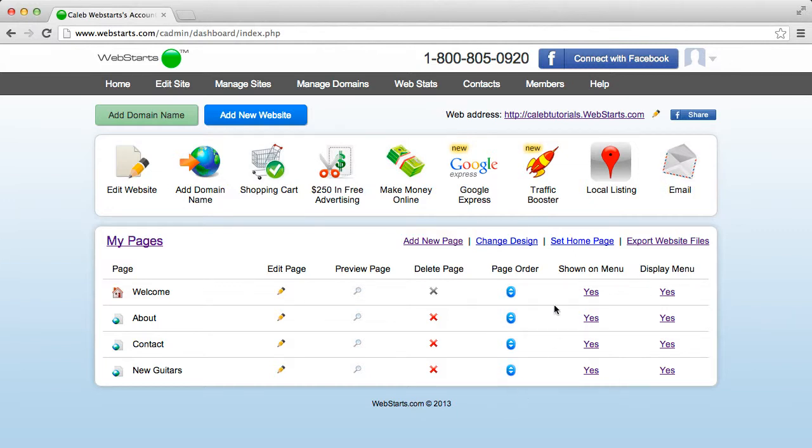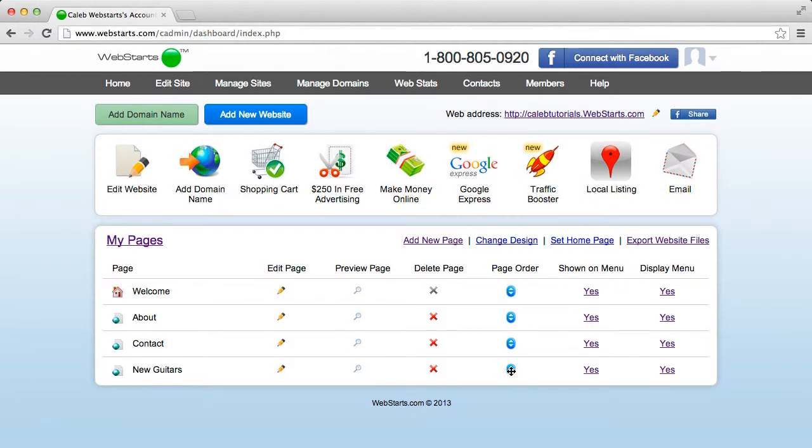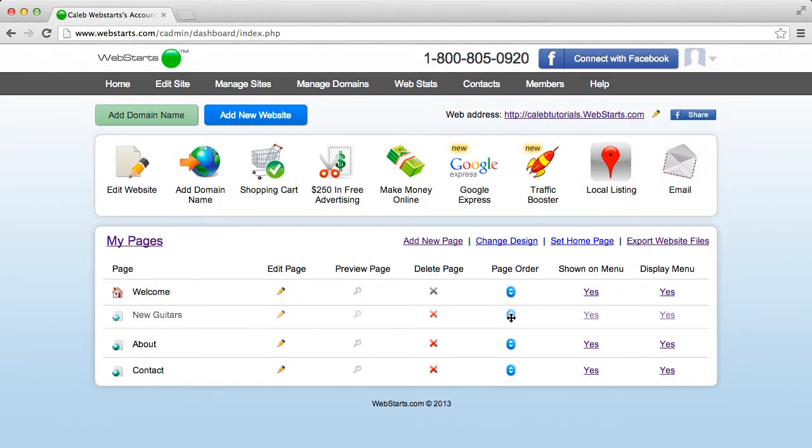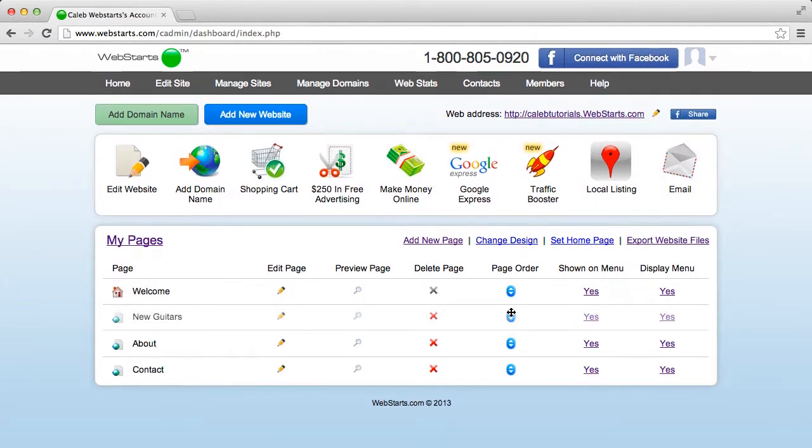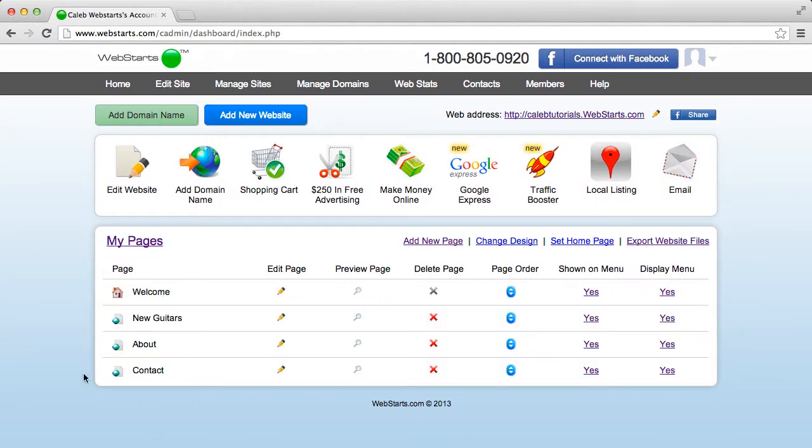All I have to do is go to the column that says Page Order and grab this blue button with the up and down arrows, and click and drag the page into the position I would like.